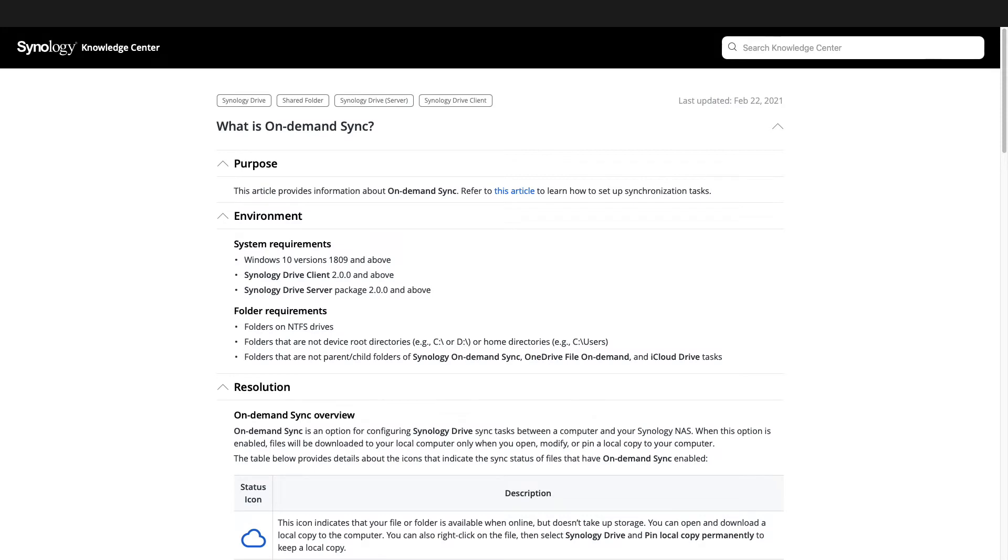Note that On Demand Sync is only available on Windows 10 and above using Synology Drive 2.0 or higher.